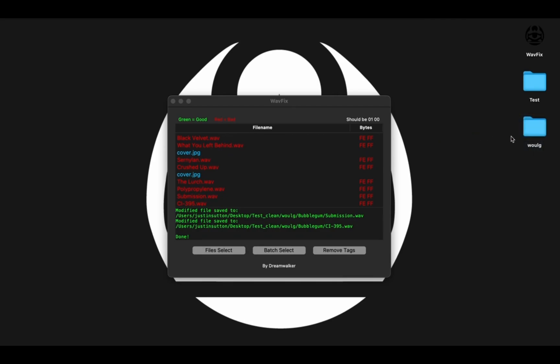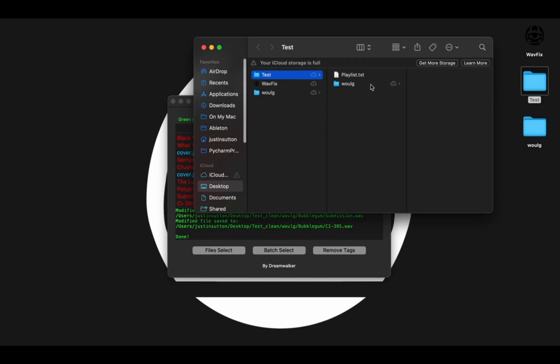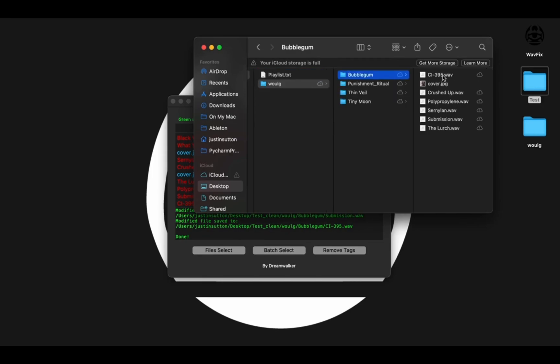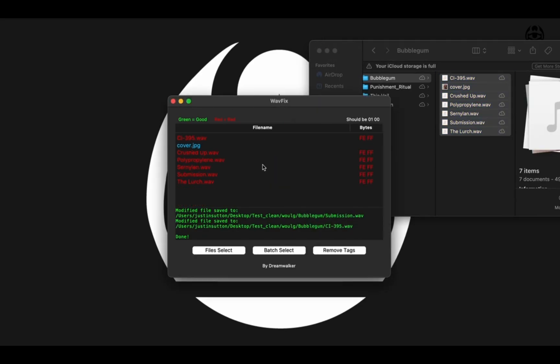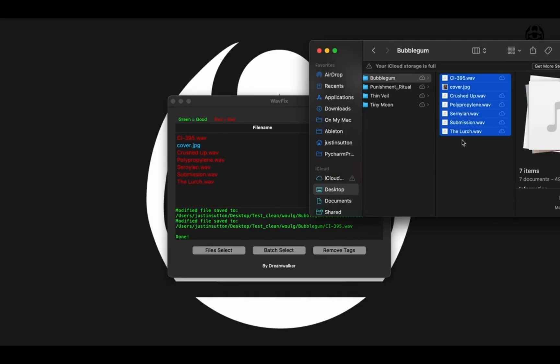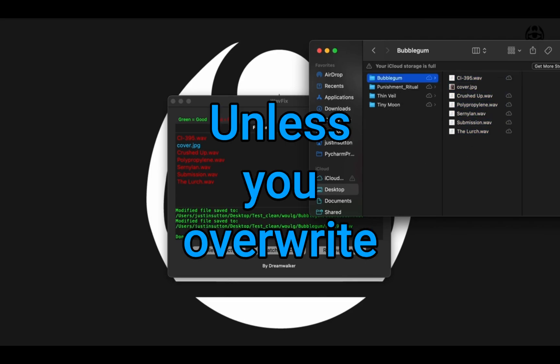Now this SmartSave functionality works all the way down the chain. If you were to load individual WAV files into WAVFIX and then try to save them into the same location, it will also append underscore clean to all of your WAV files.